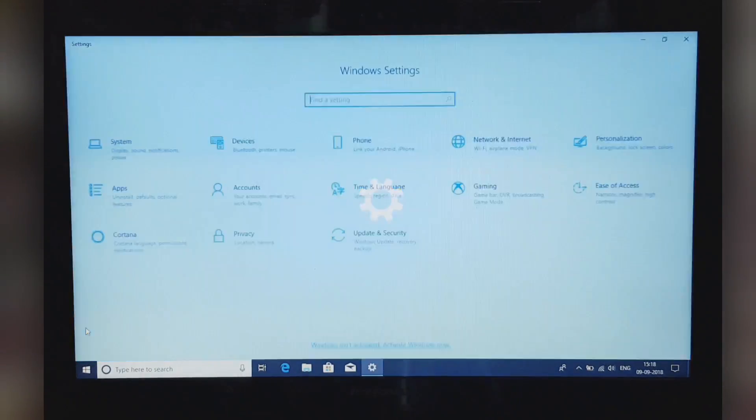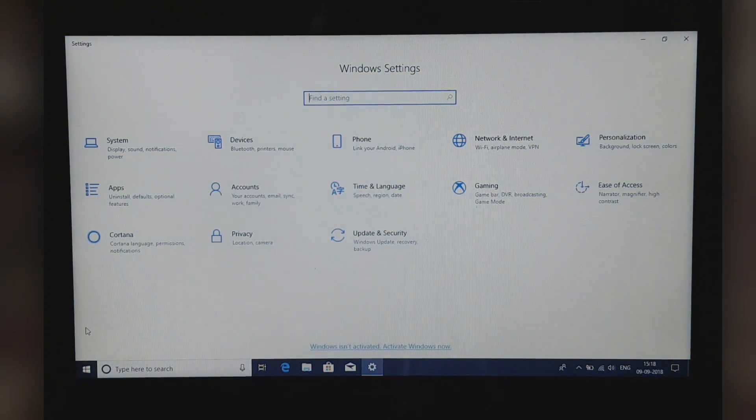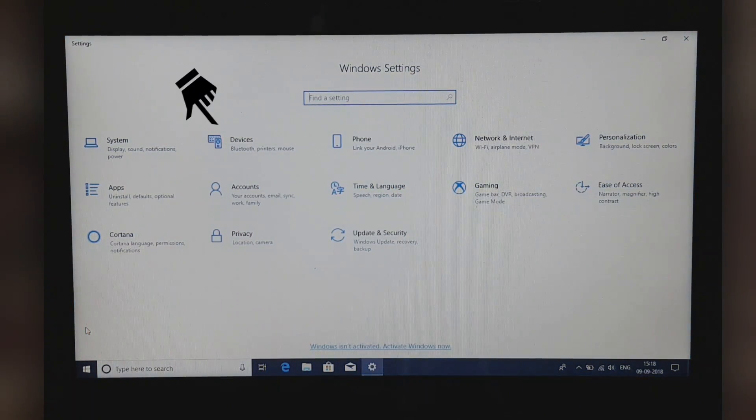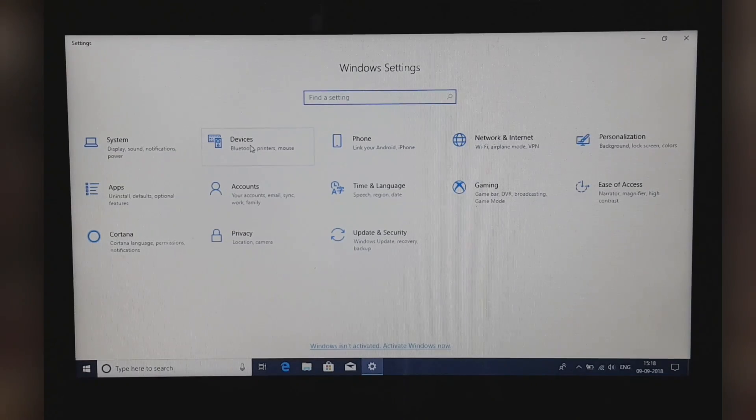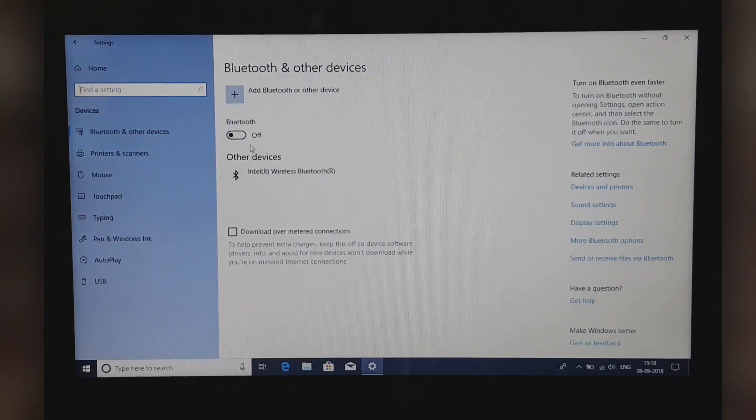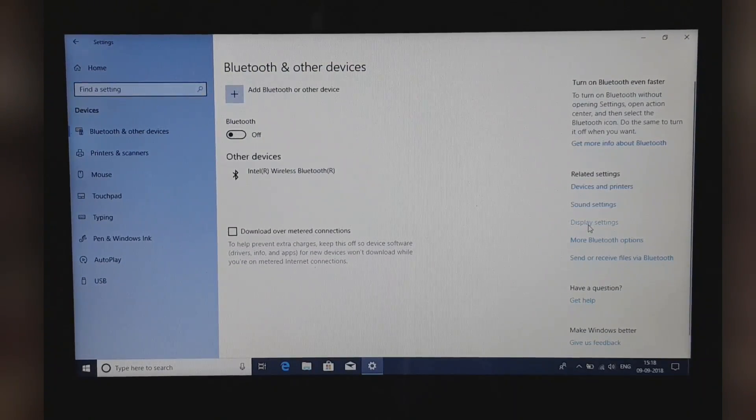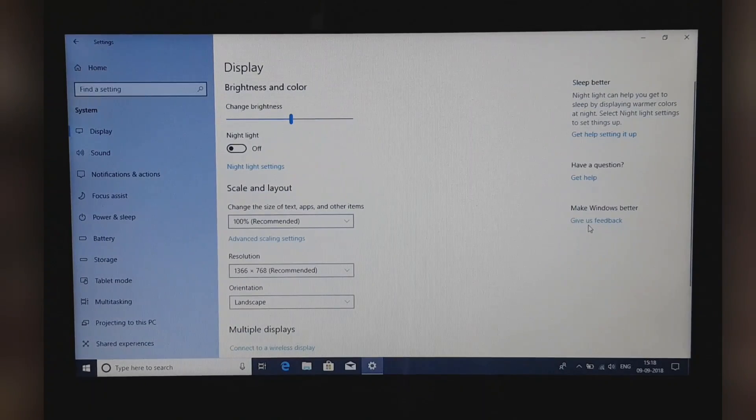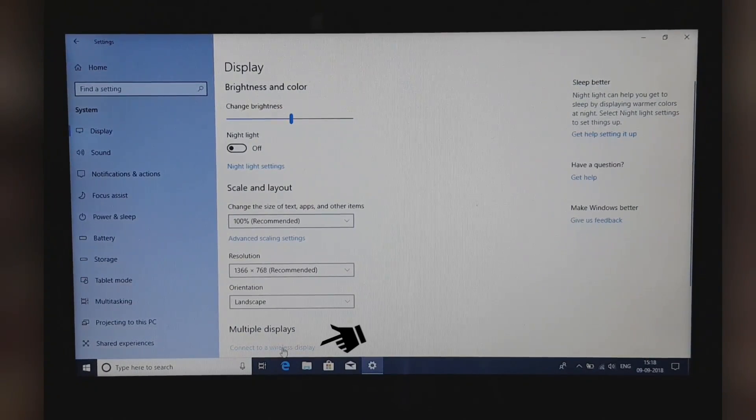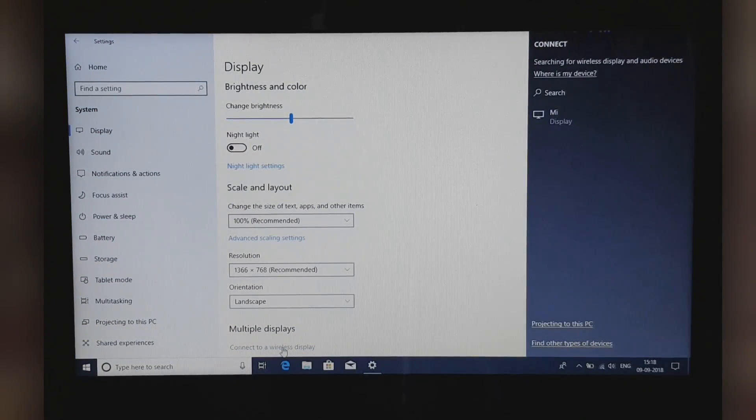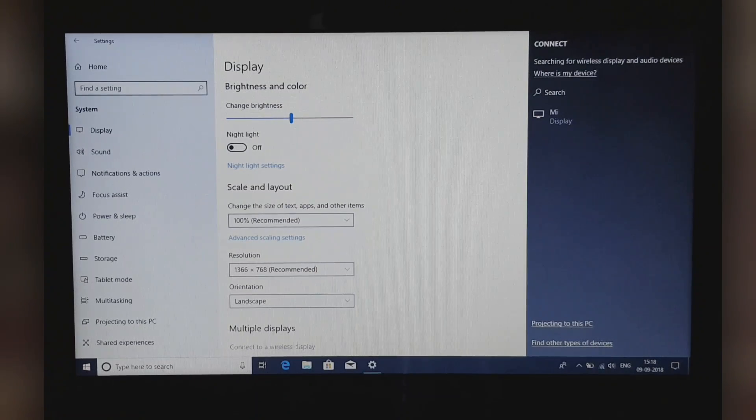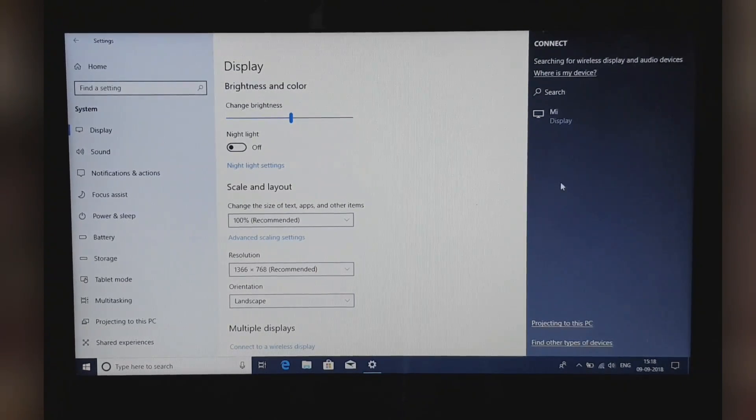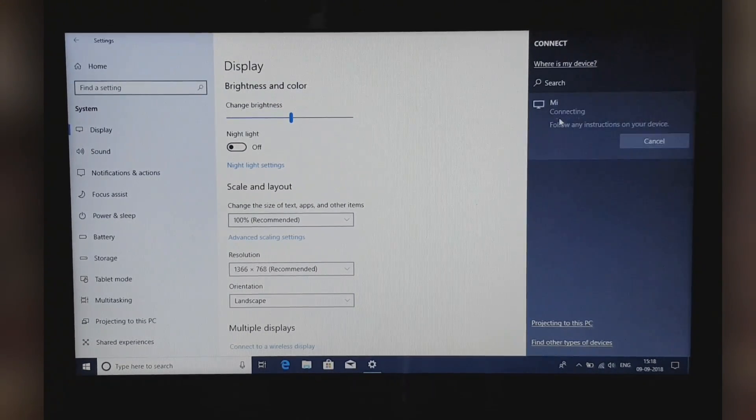Now in your laptop, open Settings, click on Devices, now select the Display Settings and click on the option Connect to Wireless Display. This will search for your TV and once you see your TV, just click on connect.